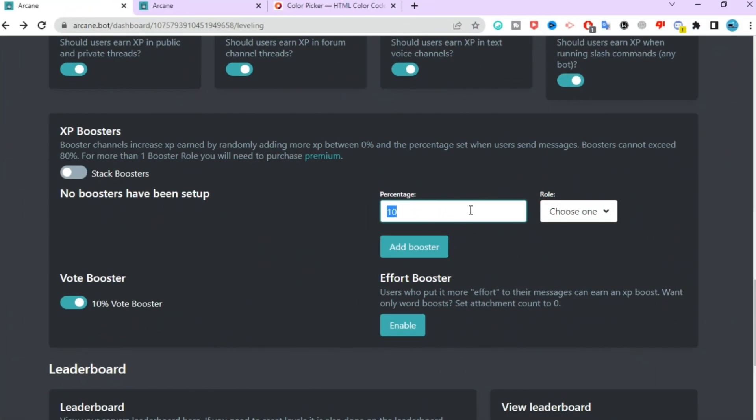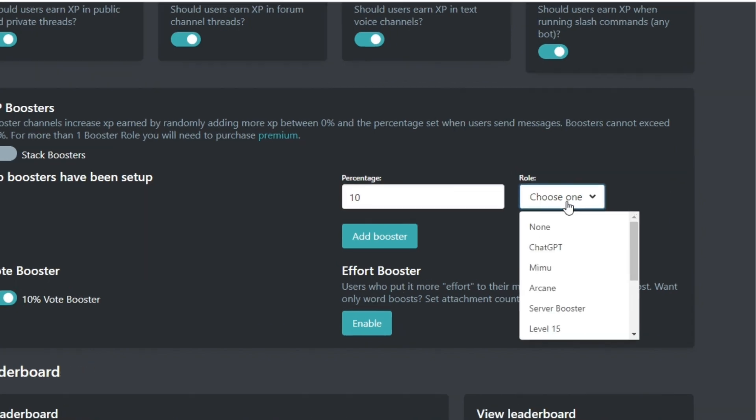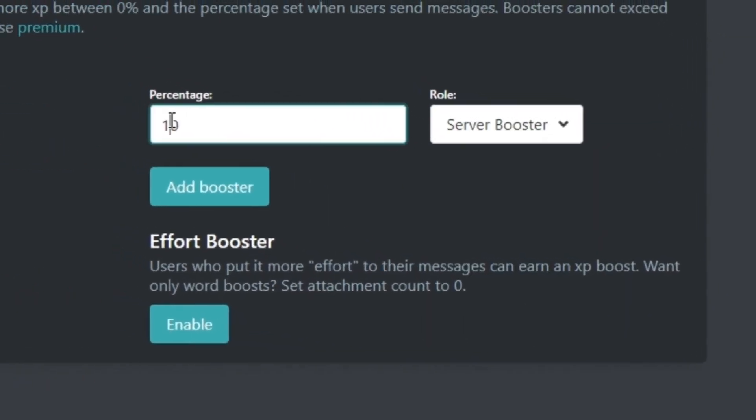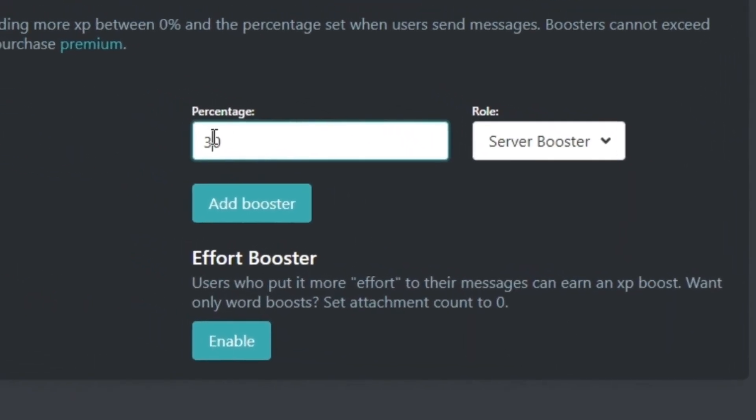Scroll down and go to the booster section. Here you can set up booster roles - select the boost percentage and select the role.